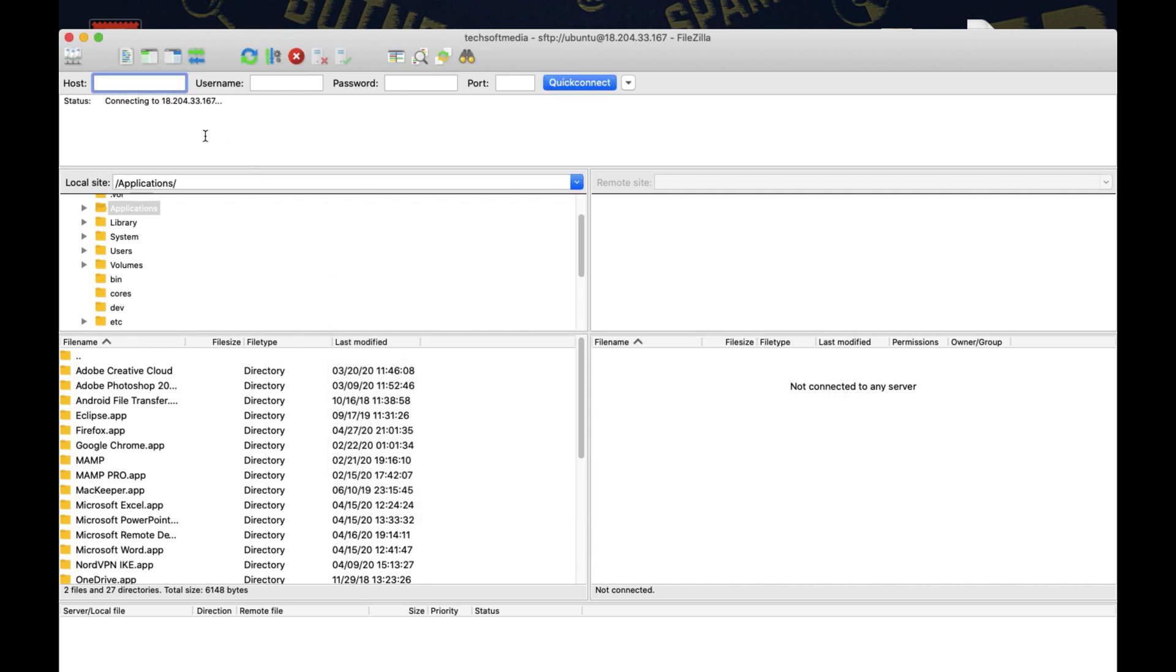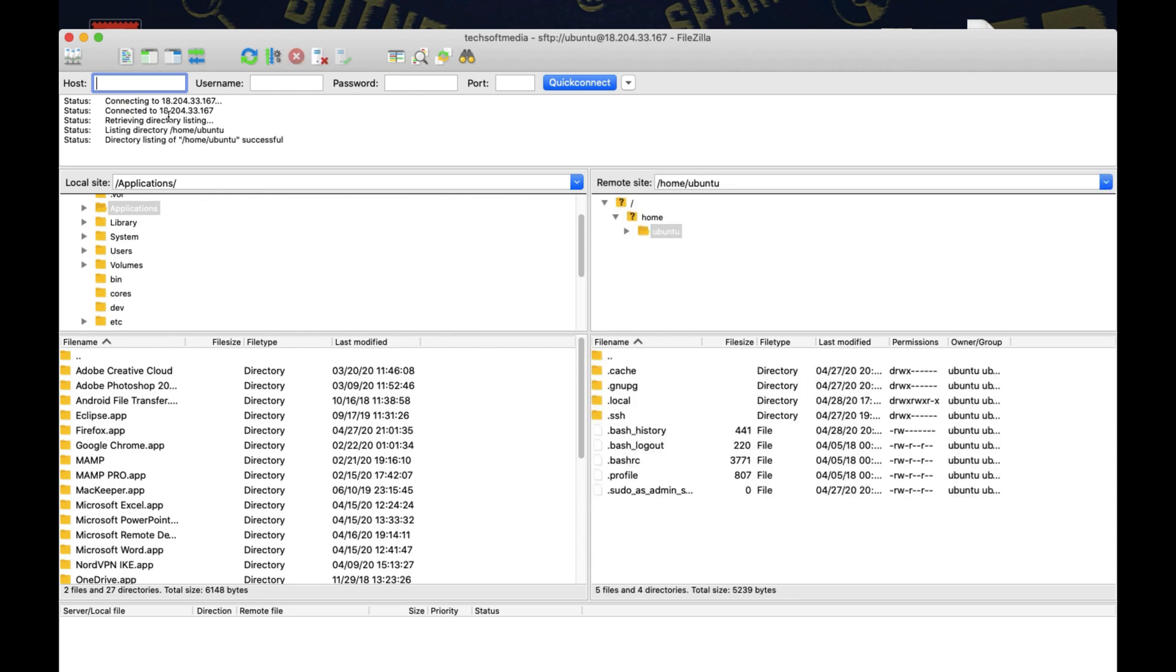Now let's wait. It is connecting. Now it is connected. Right side shows you server data and left side shows your system data.